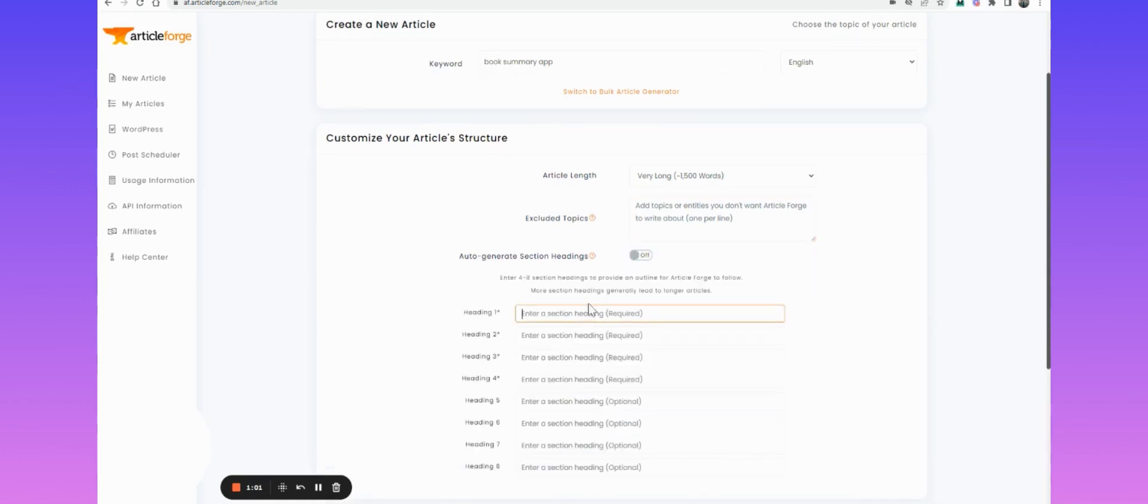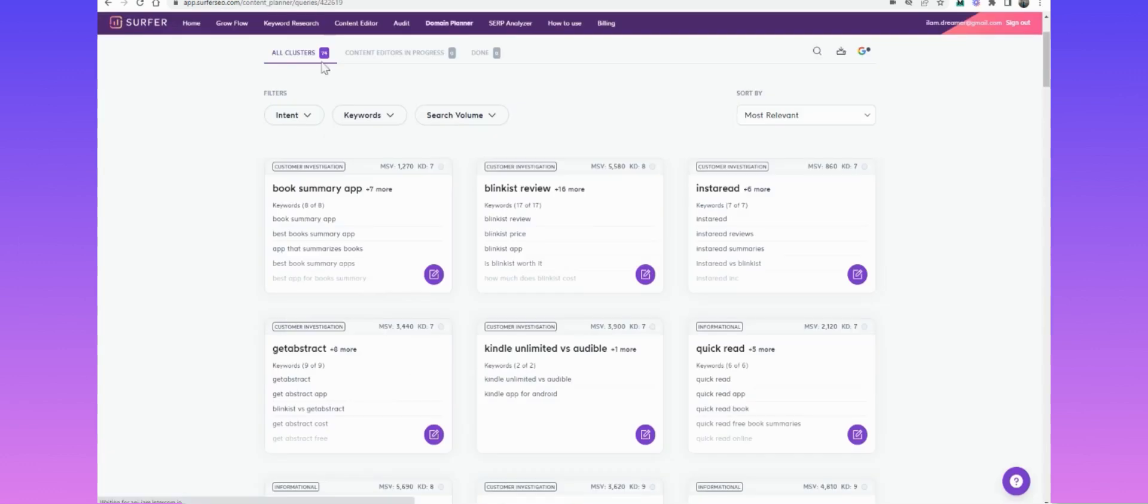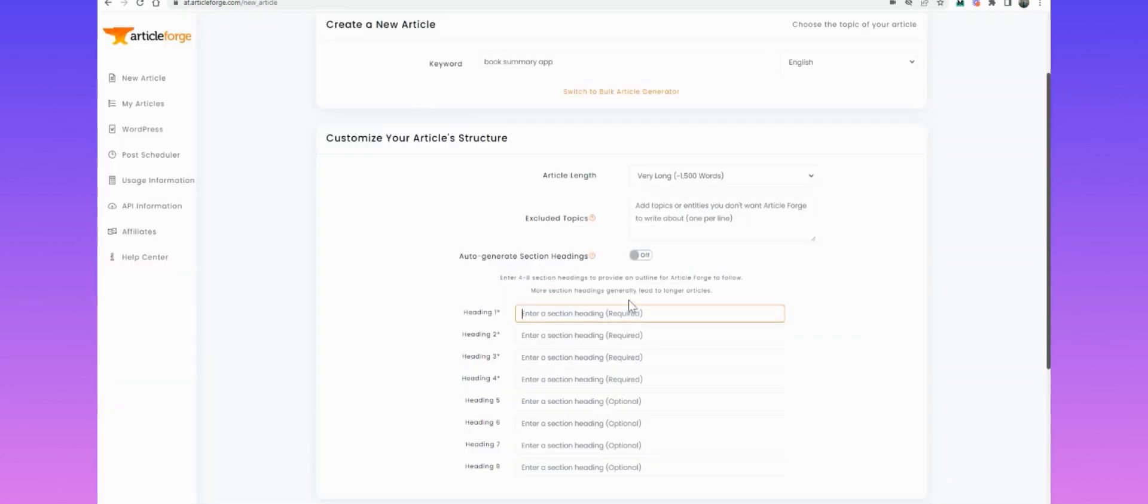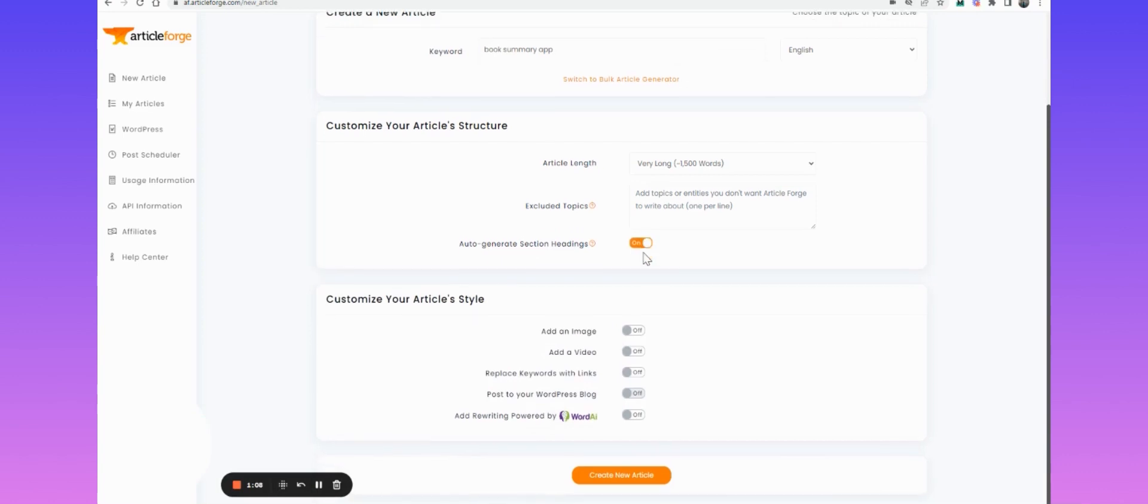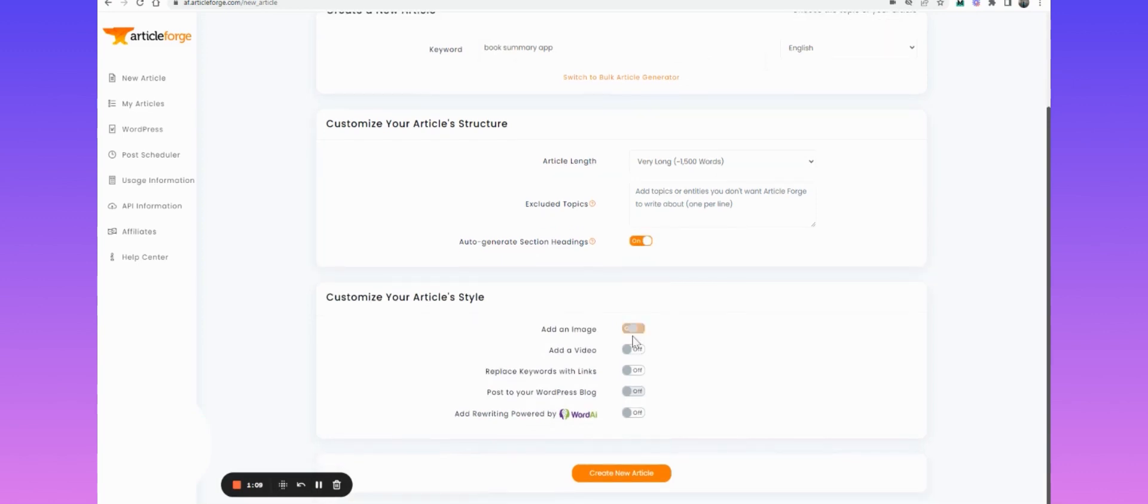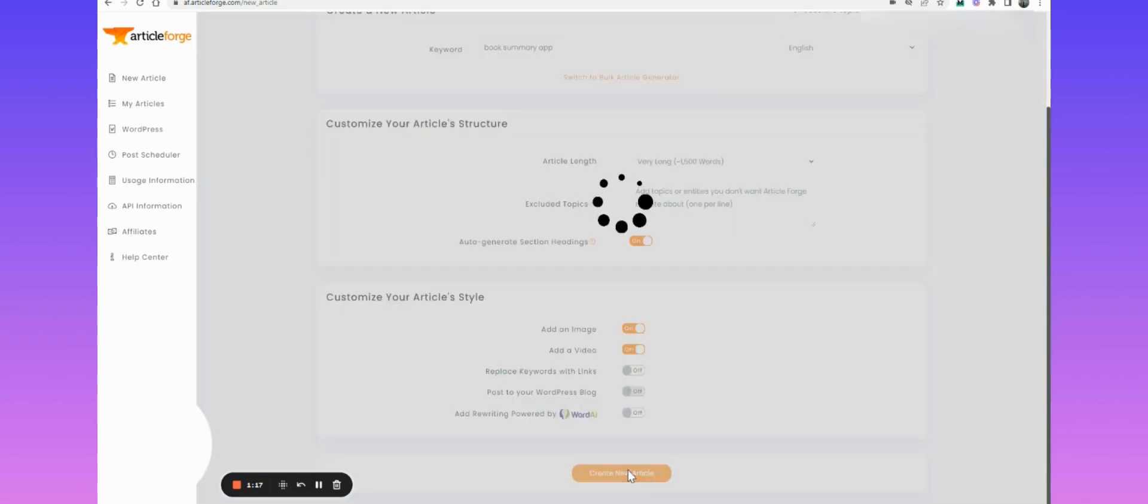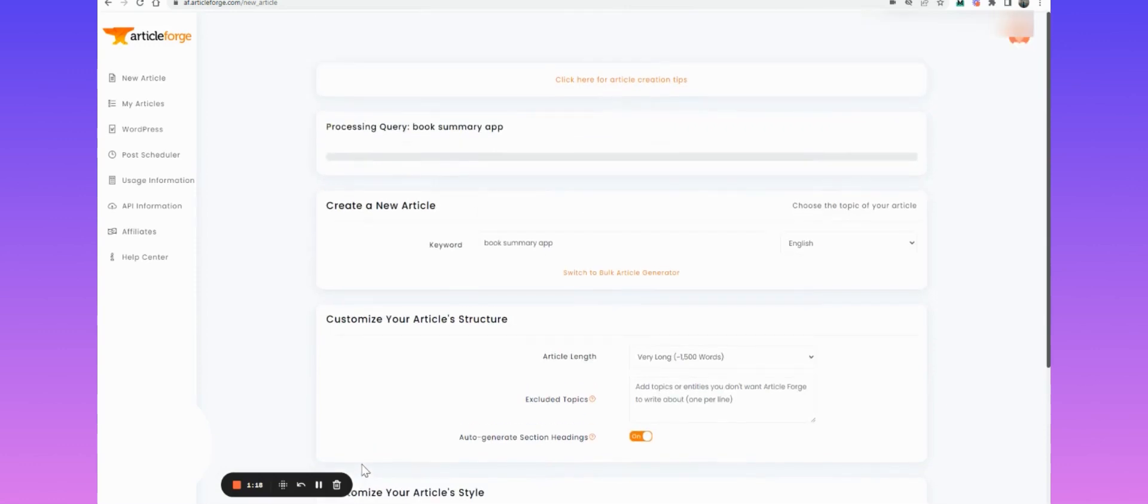So what I'm going to do is, you know what, maybe I'll actually let it auto-generate. I'm going to add an image and add a video because they typically rank better, and then let's just hit enter.